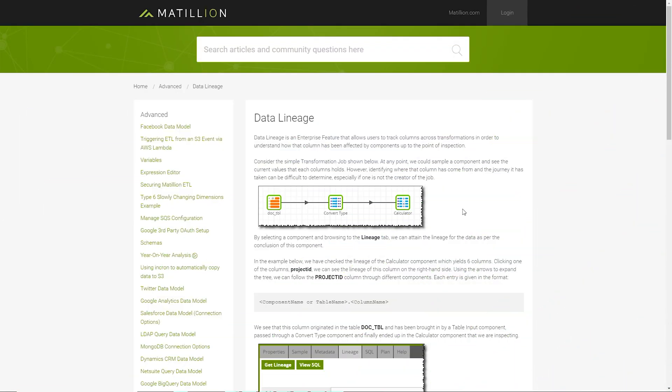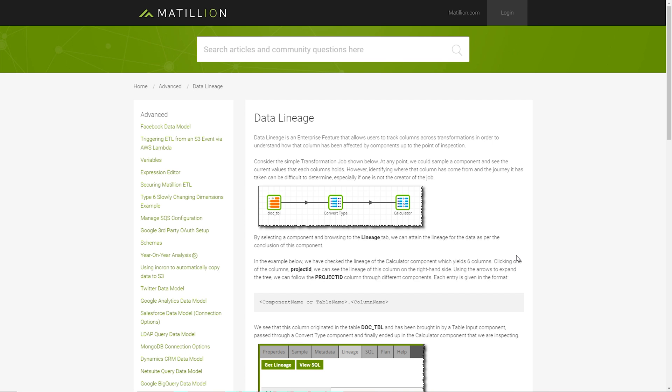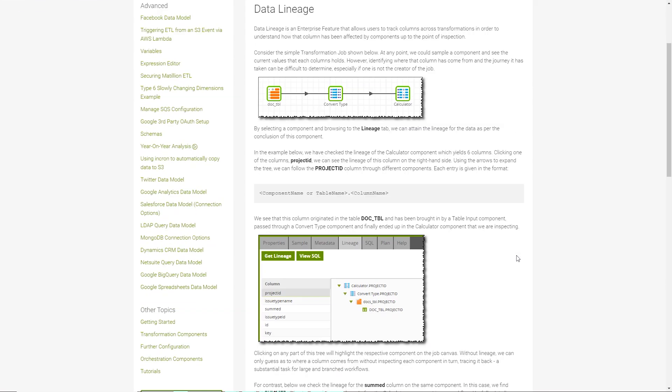Matillion's data lineage enterprise feature is documented within the Matillion support portal. When using a Matillion ETL instance with enterprise mode features enabled, you'll find a Lineage tab available for all components within a transformation job.